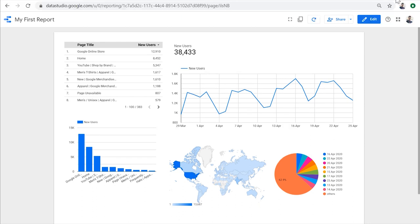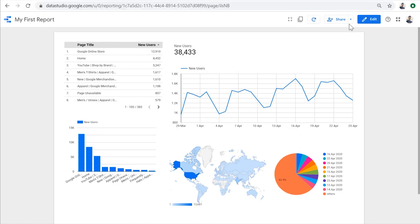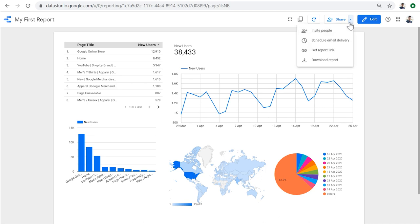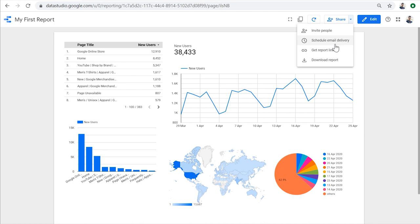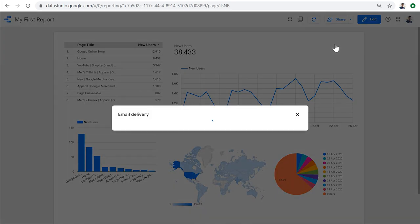There are a few other ways to share this report which are specific to Data Studio and are accessible through this little downward arrow beside the share button. Other than sharing the access to the report with specific people or creating a public link to the report, you can also schedule a PDF version of this report to be emailed to specific people at specific intervals. Let's see.